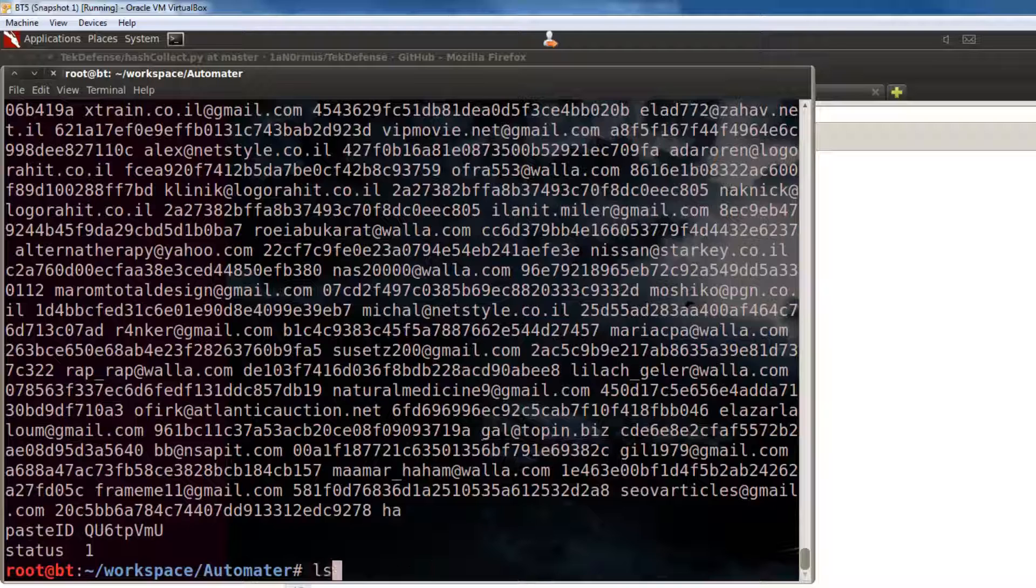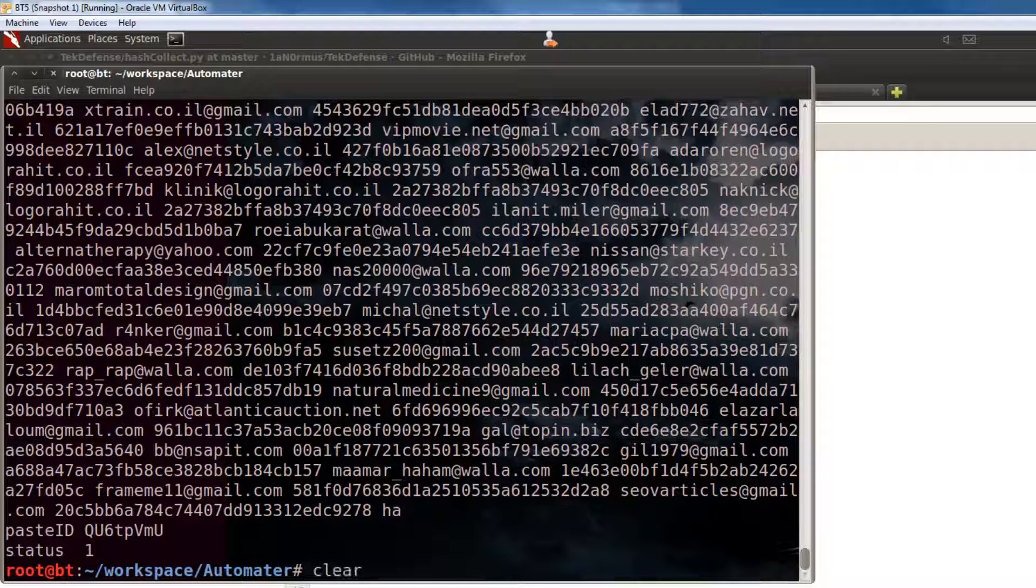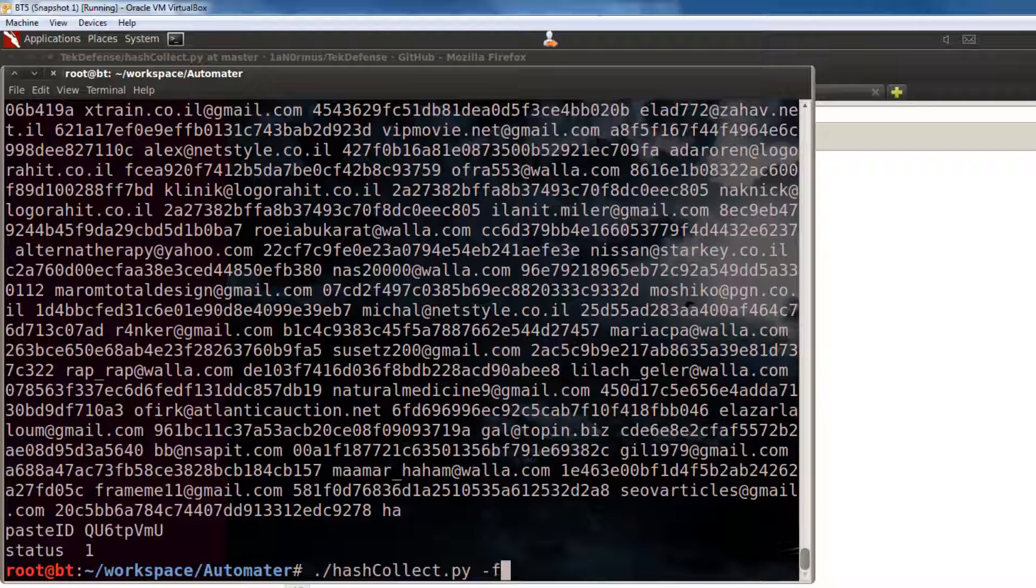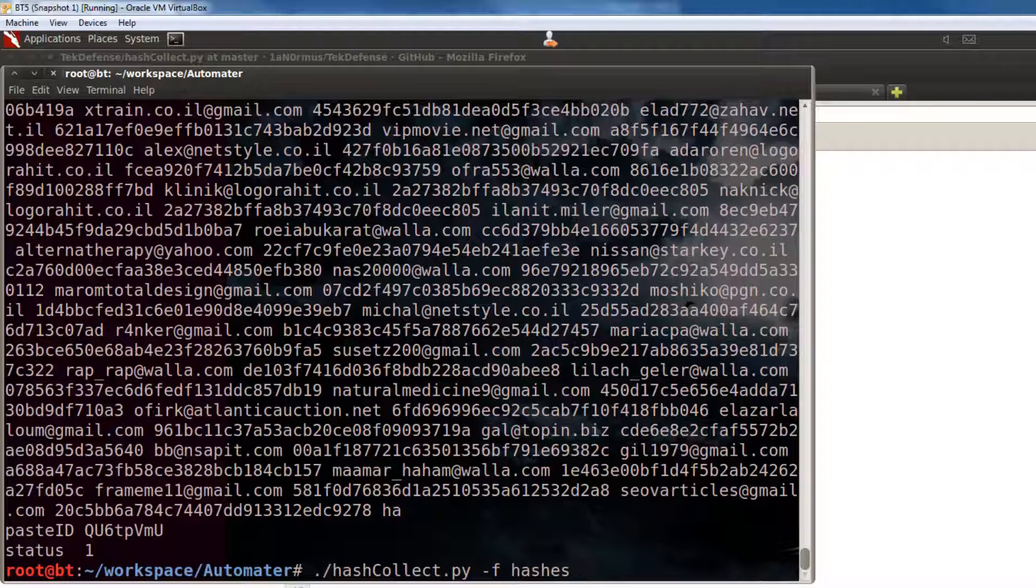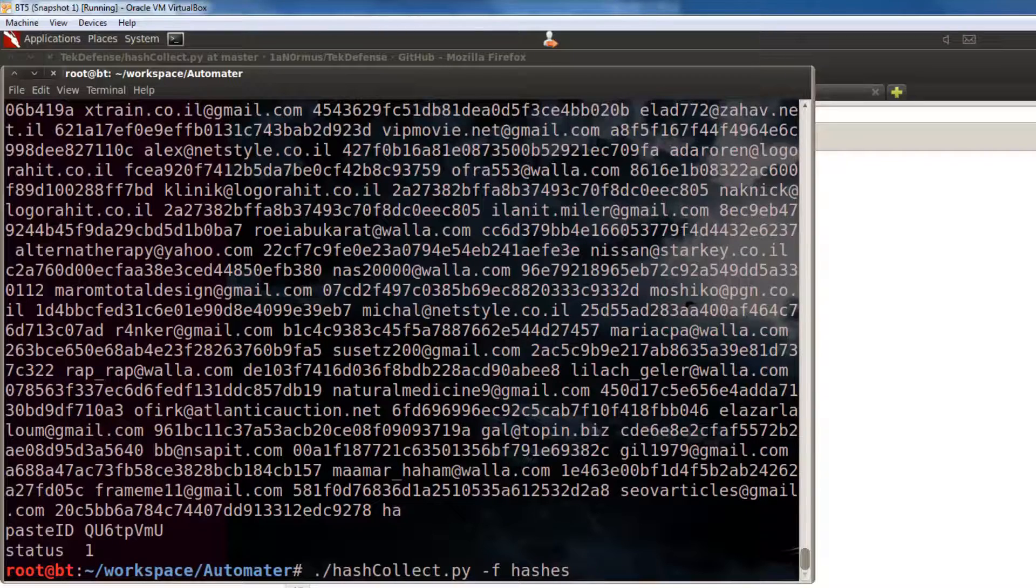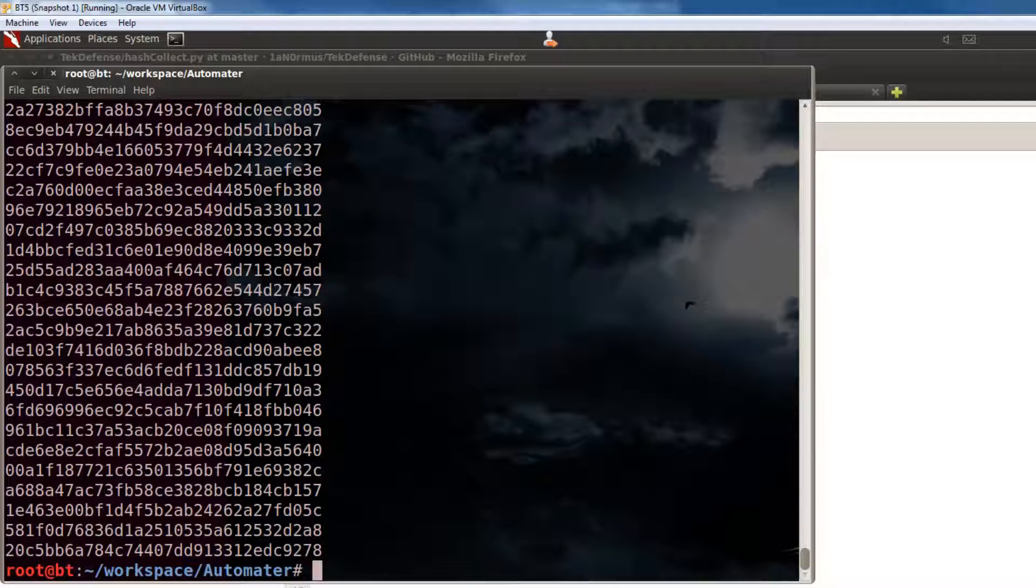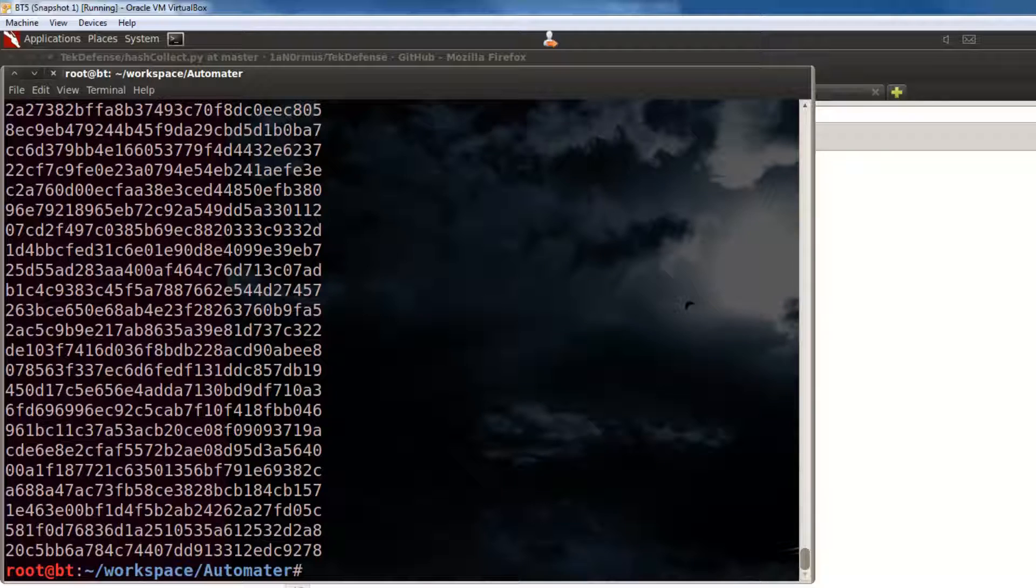So, let's run hashcollect, tack F, and give it that file name, hashes. And, what's it going to do for us? It's going to output just the hashes, one hash per line, which is the accepted format for most tools.